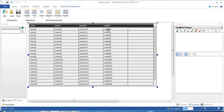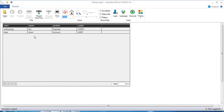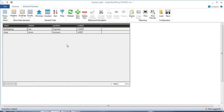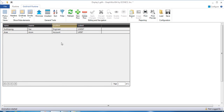Close it and Start Runtime. You can see this is the data from the data table. Click on the data grid and refresh. It shows only two columns of data.